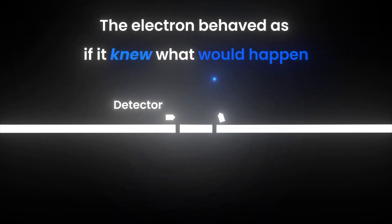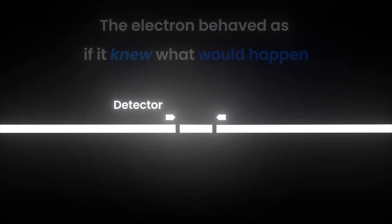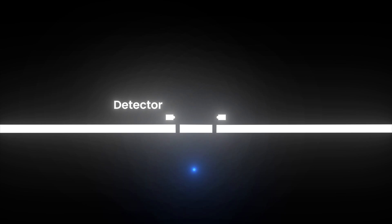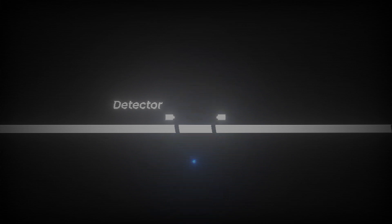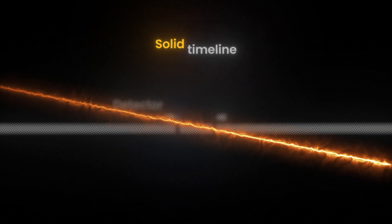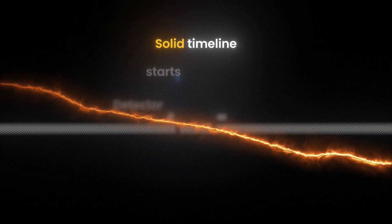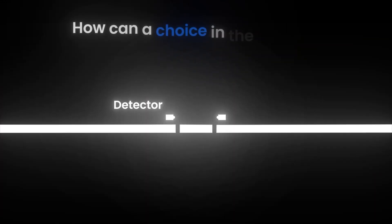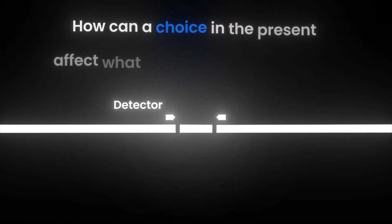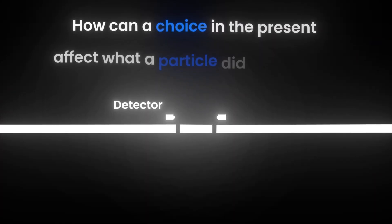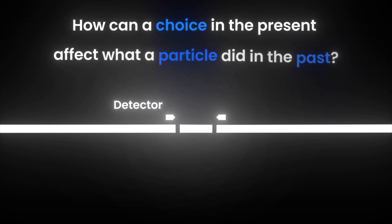If a measurement was eventually made, the electron seemed to have gone through a single slit all along. If not, it had remained a wave and gone through both. Does this mean reality reversed and rewrote itself instantly? What we thought was a solid timeline starts to stagger. How can a choice in the present affect what a particle did in the past?